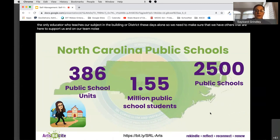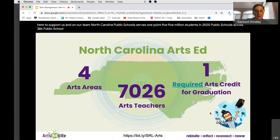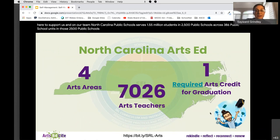North Carolina public schools serve 1.55 million students in 2,500 public schools across 386 public school units. In those 2,500 public schools, 7,026 teachers teach the four arts areas: dance, music, theater, and visual art.